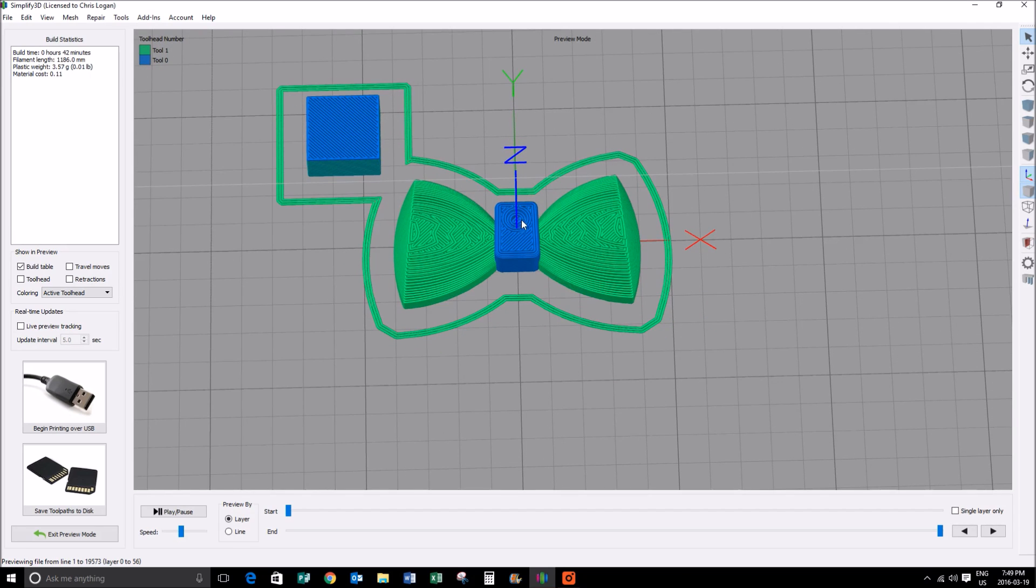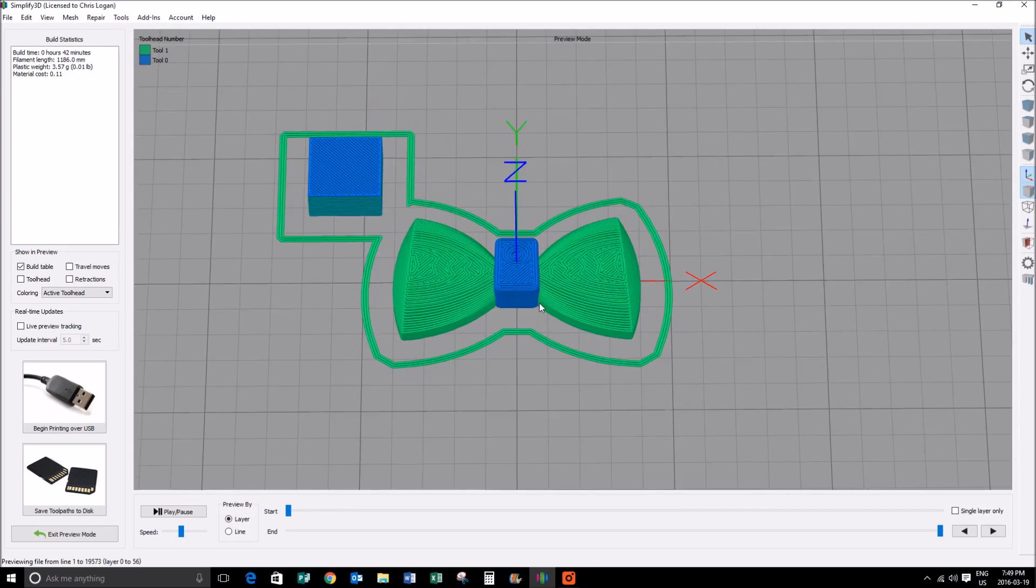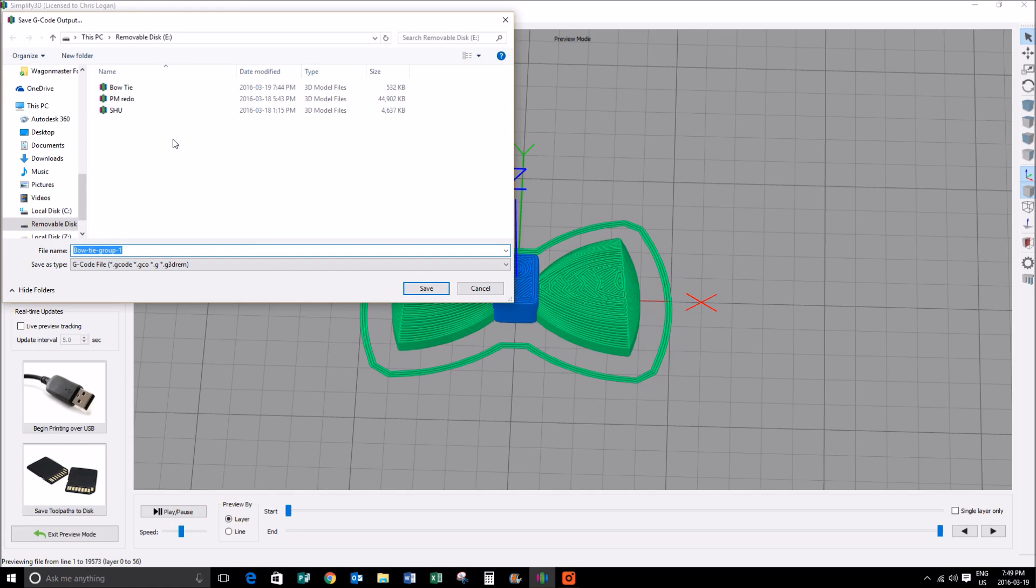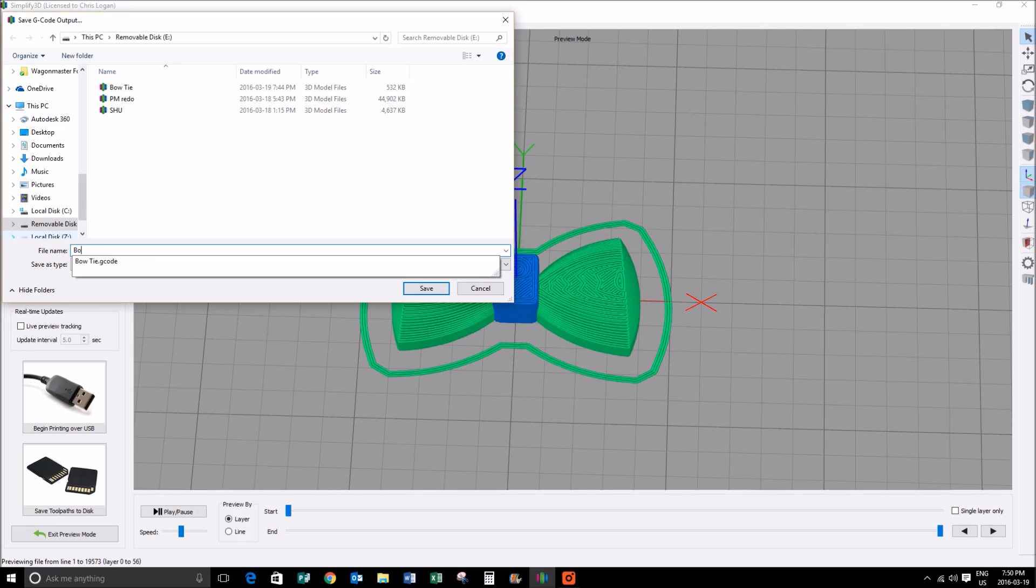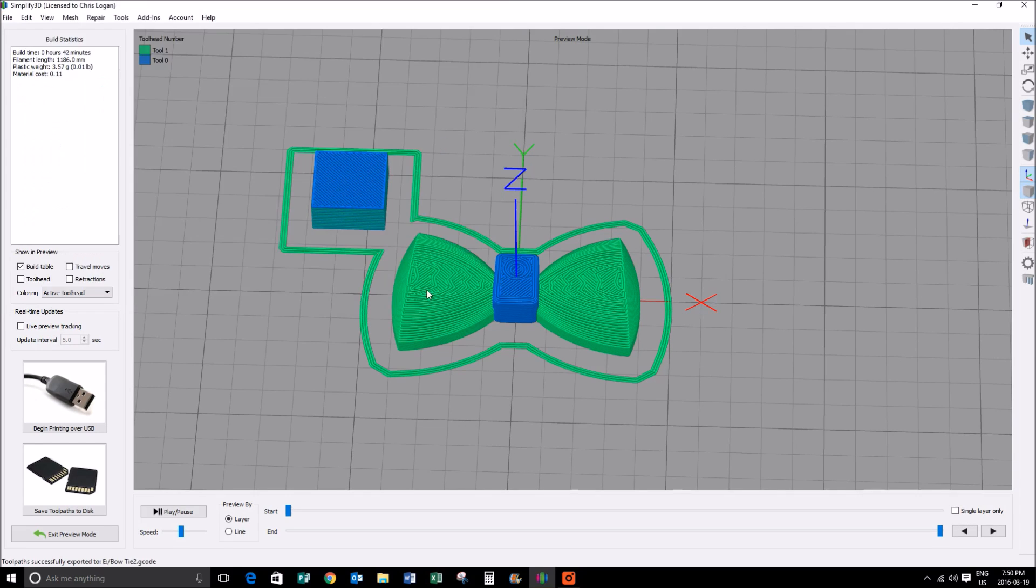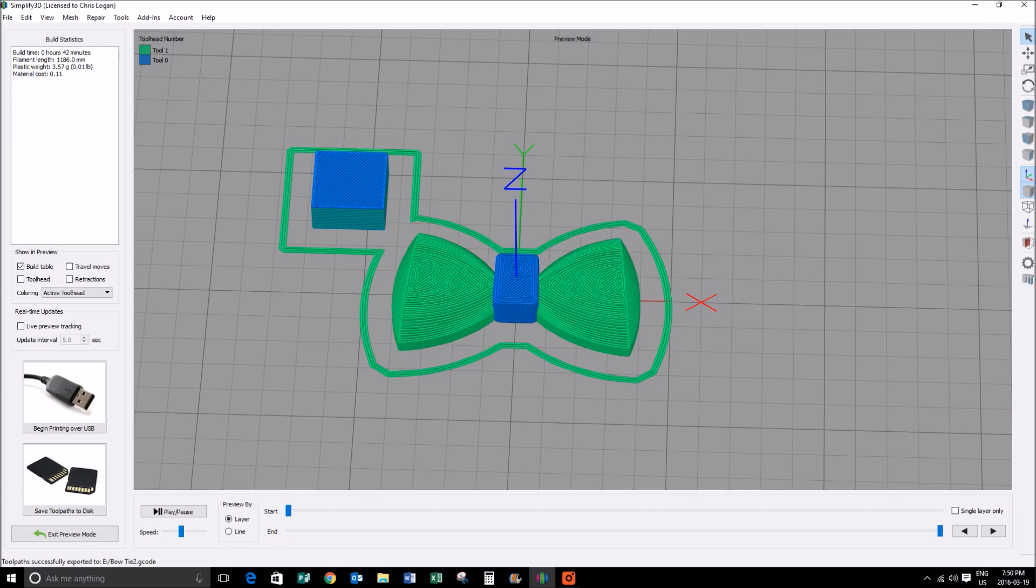Looks like I got to correct my model, but anyways, at this point we're ready to print. We're going to save those tool paths to the SD card. Turns out I've already got a bow tie there, but we'll just call it bow tie number two, and then we save. Tool path successfully exported, so we're ready to go. Looks good, 42 minutes, not so bad. I hope you enjoyed the video, have a nice day.